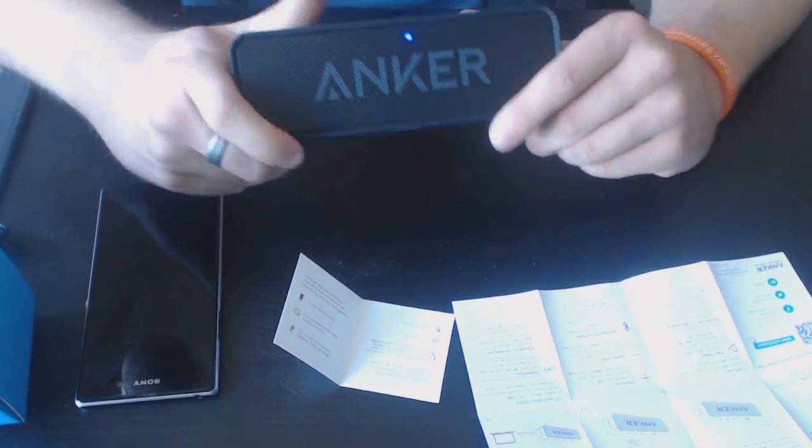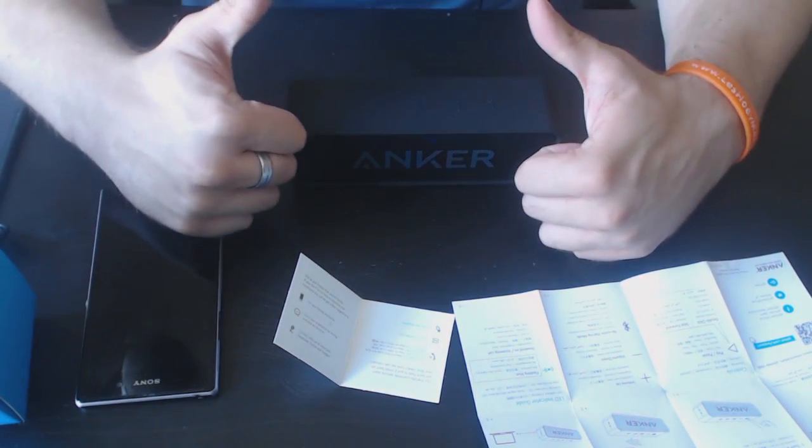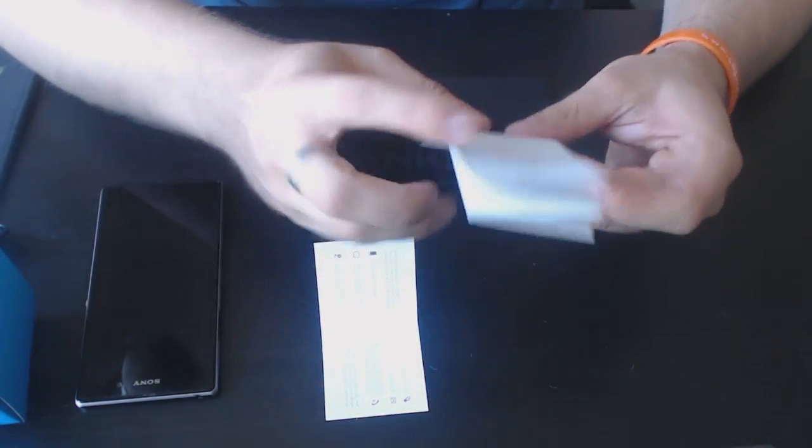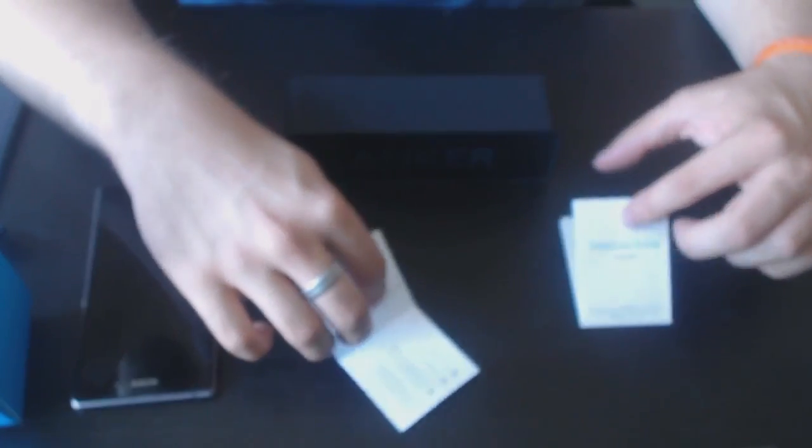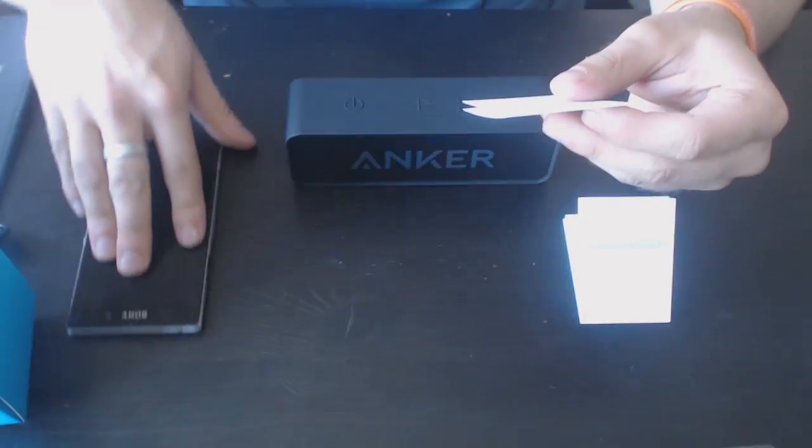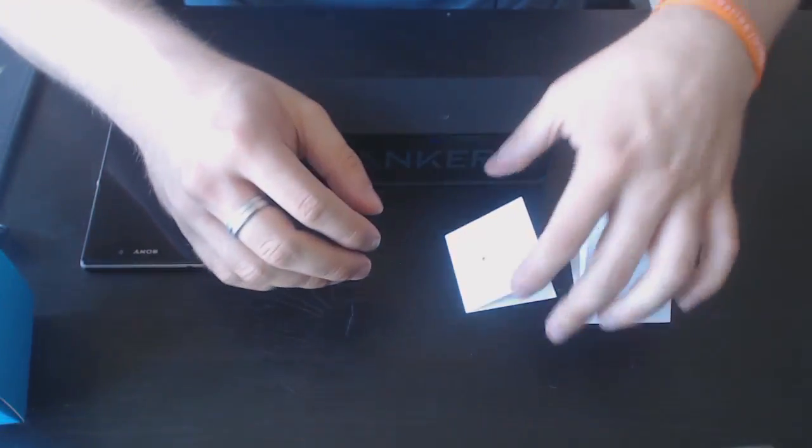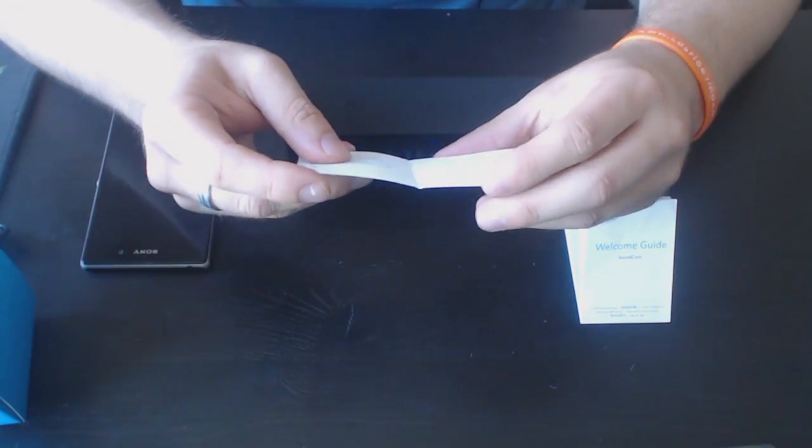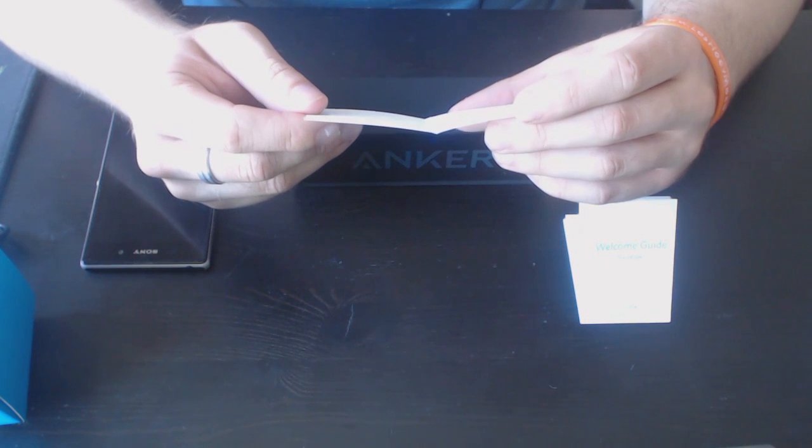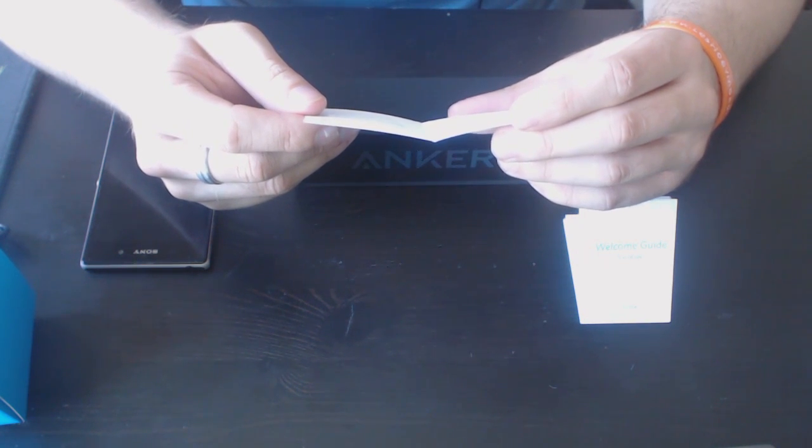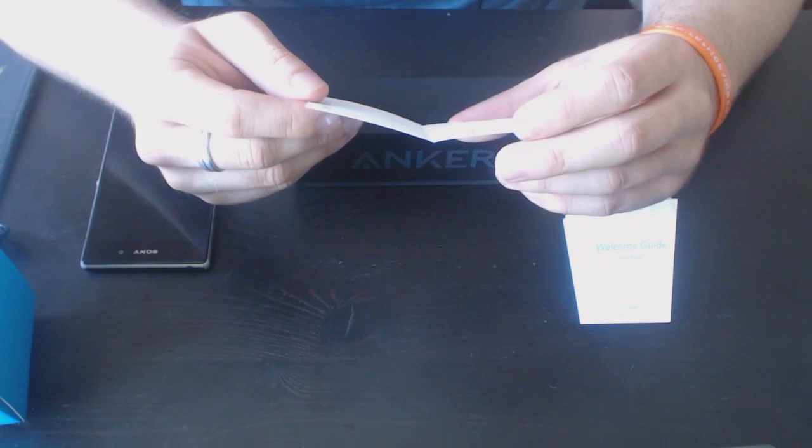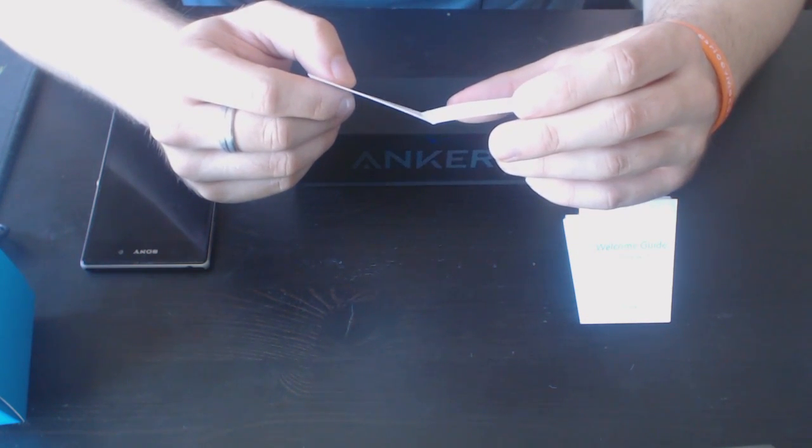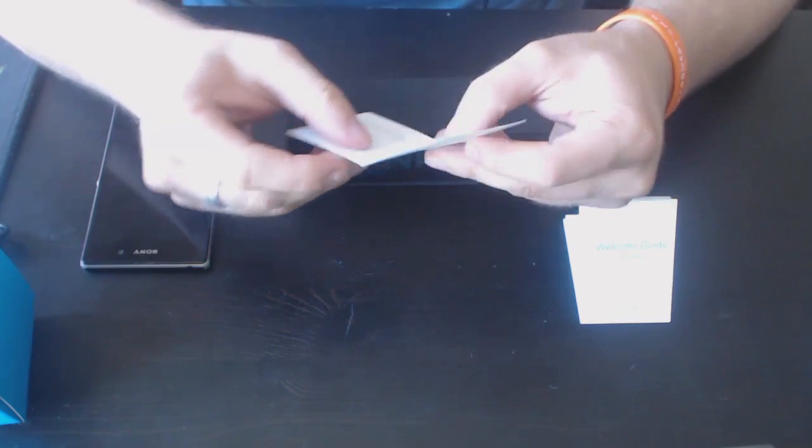Hopefully you guys enjoyed. If you did, slap that like rating. I always hate folding these things. There's the quick start guide. They tell you to share your experience by writing a review on Amazon, though I actually didn't get it from Amazon. Connect with Anker.com, Facebook, Twitter, and Google Plus. Actually Google Plus is not available anymore, right?